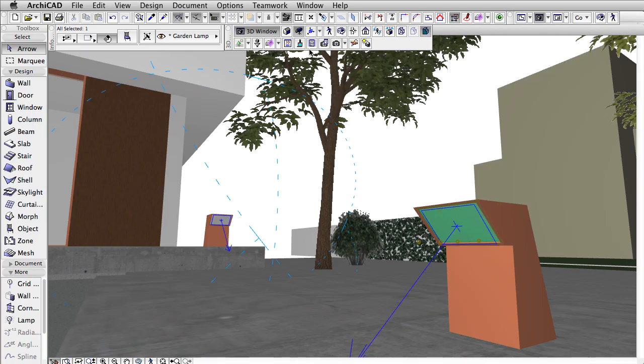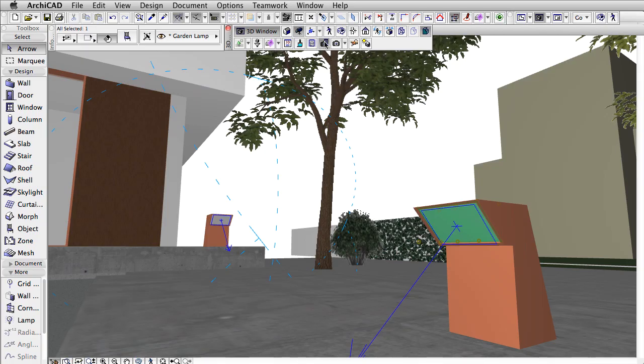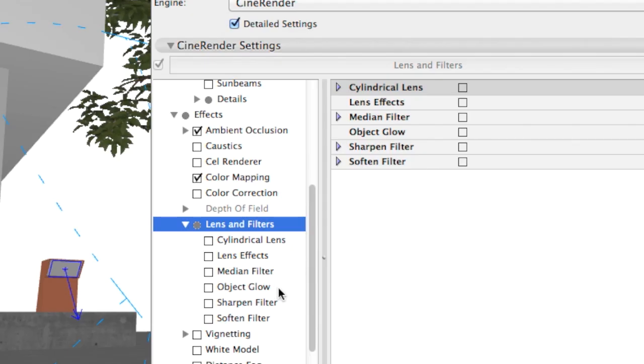Please note, Glow is a post effect and in order to be rendered we also have to turn on Object Glow in the Render Settings dialog.